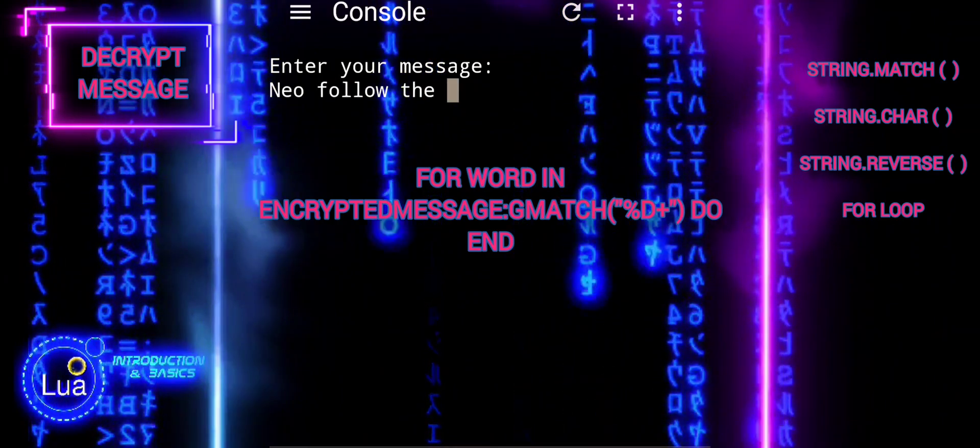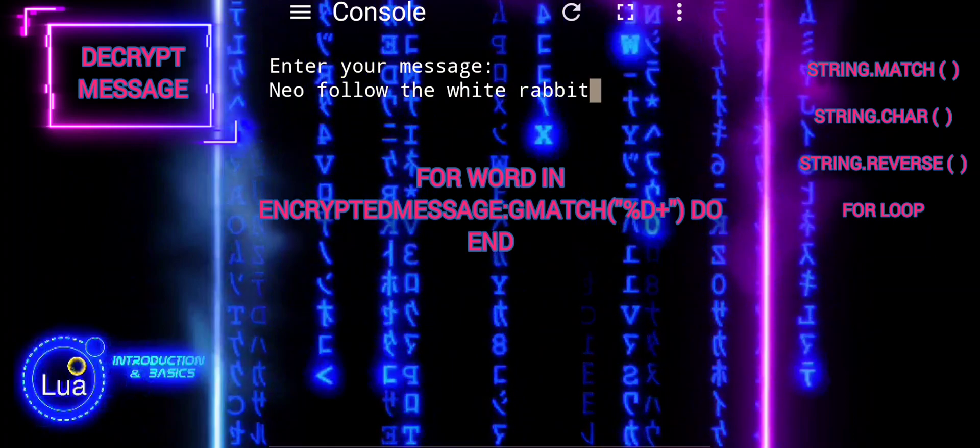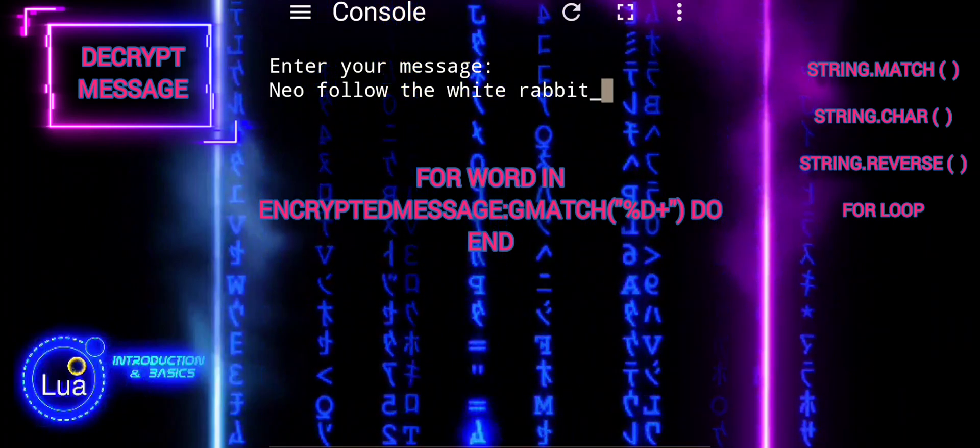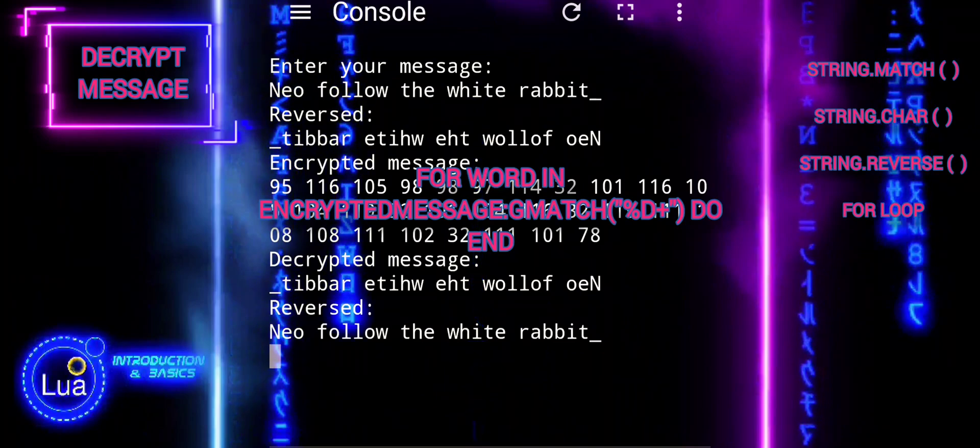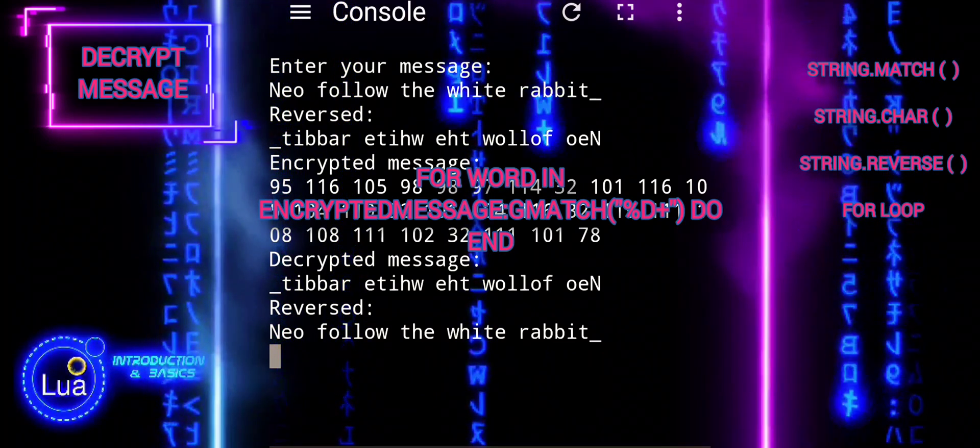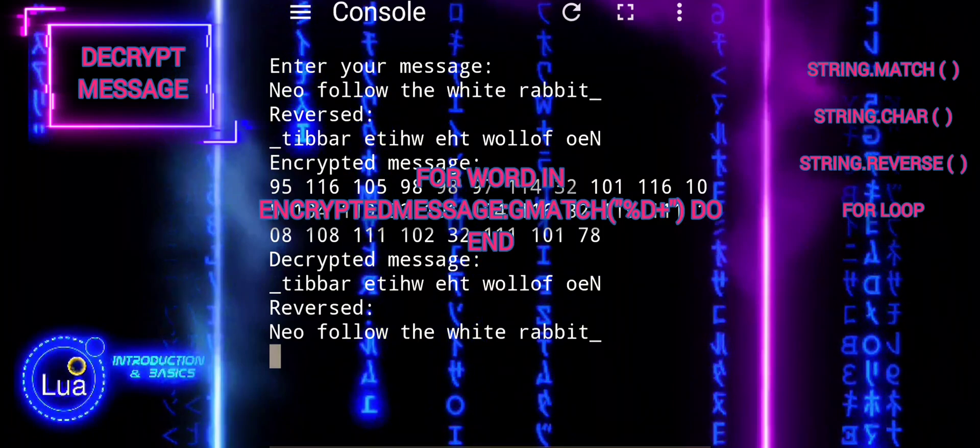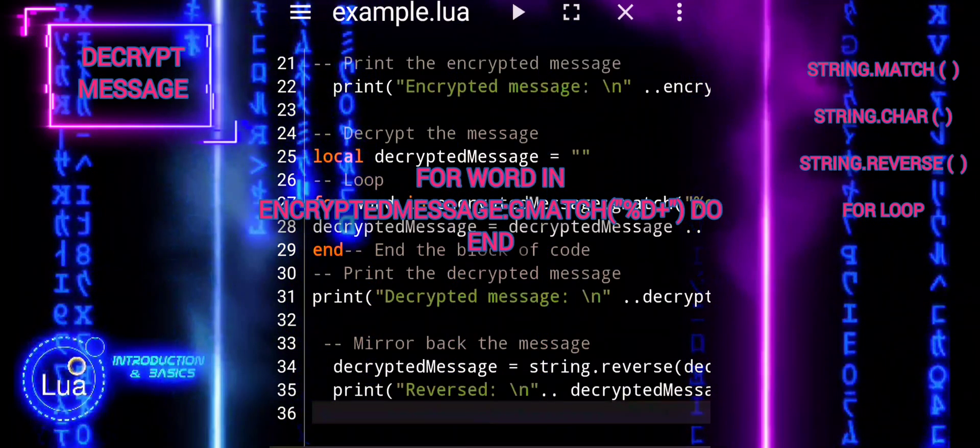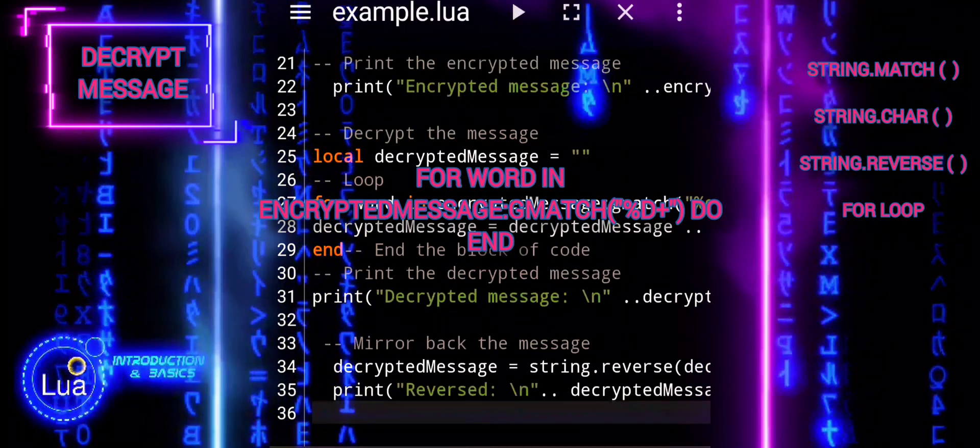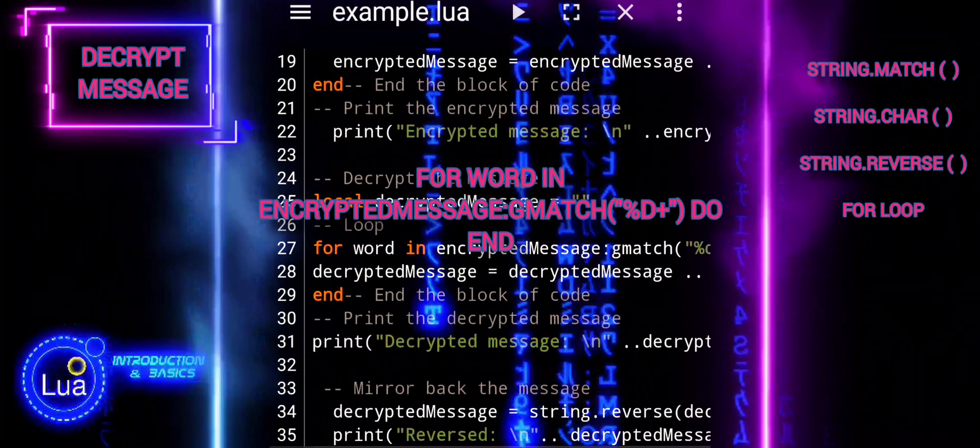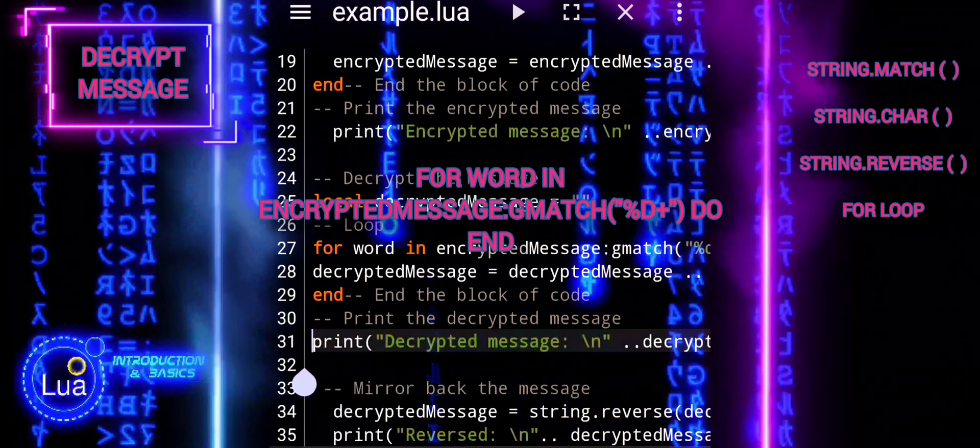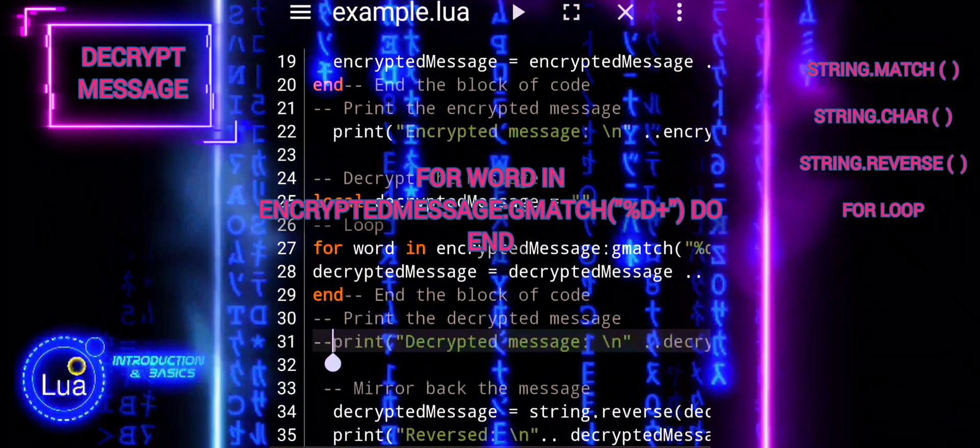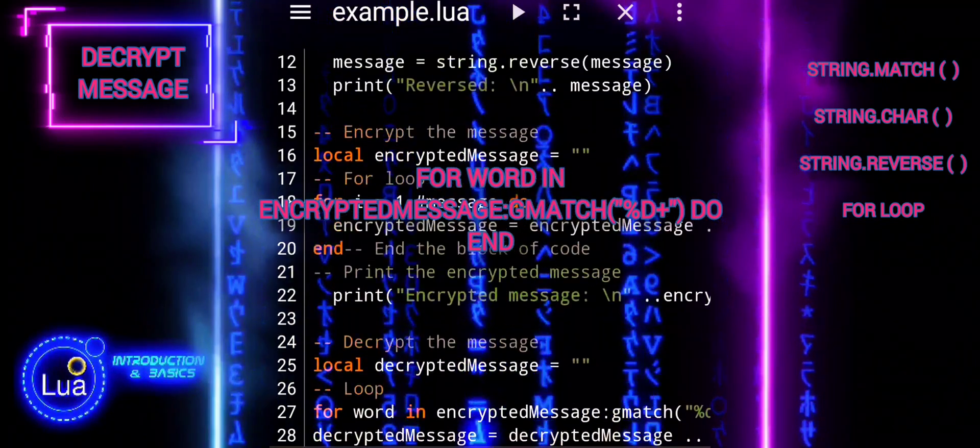Now we'll reverse the decrypted message using the string reverse function. In this context, encrypted message is a string variable containing the encrypted message, which consists of numbers separated by spaces. The pattern %d+ passed to gmatch specifies that we're looking for one or more digits in the string. So %d+ matches any sequence of one or more consecutive digits. When gmatch is called with %d+ as its argument, it returns an iterator function.